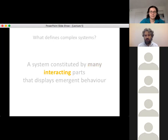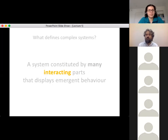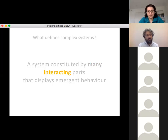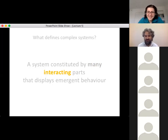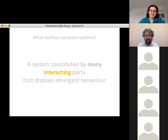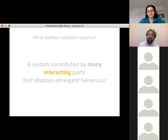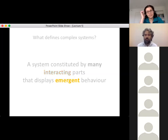A simple example: can you think of a system made of many parts which is not complex because the parts don't interact with each other? If you have a physics background it should be easy. The answer is an ideal gas — by definition made of non-interacting molecules or atoms. People can study it exactly because the molecules are not interacting.